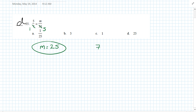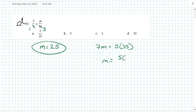And if you don't see that shortcut, you can cross multiply: 7M equals 5 times 35, then divide everything by 7. M equals 5 times 35 over 7, which is still 25.